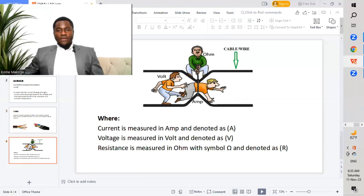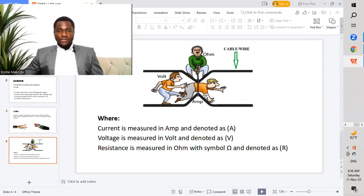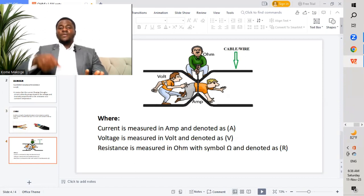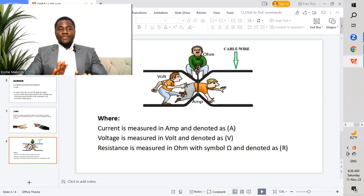Now we'll move to a graphic showing current, voltage, and resistance in a circuit. Current is a free flow of electrons in a circuit — when electrons flow freely, it paves the way for current to move freely. Voltage is the pressure that pushes electrons to move. Resistance is the total opposition to the free flow of electrons. In the graphic, we can see current forcing itself to move due to electrons flowing through the circuit, voltage pushing the electrons, while resistance is holding them back.